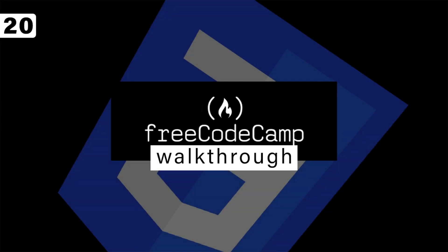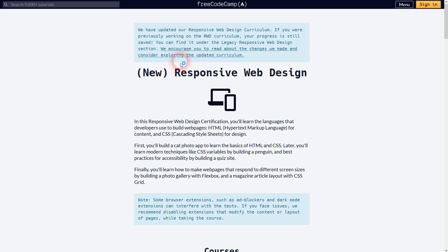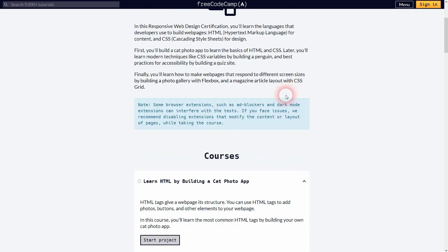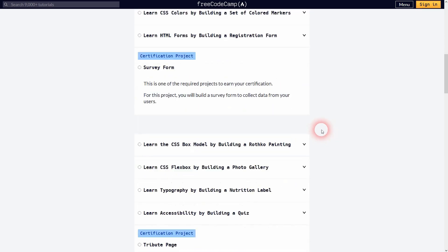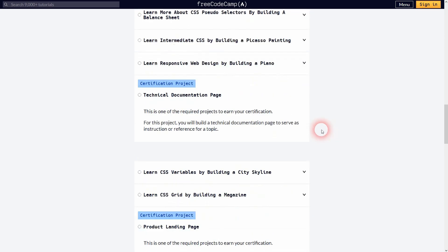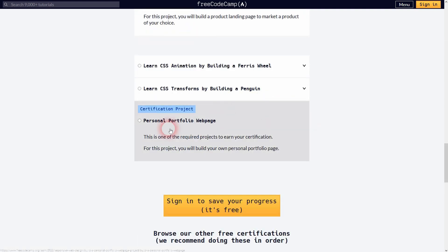We're back to learning to code, and we are finally at the last one in the responsive web design section on freecodecamp.org. It's yet again another certification project — it's the personal portfolio web page.